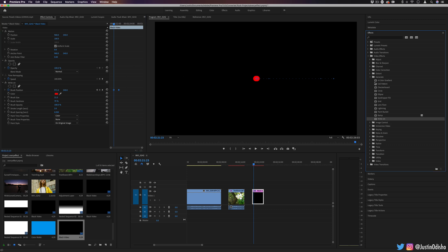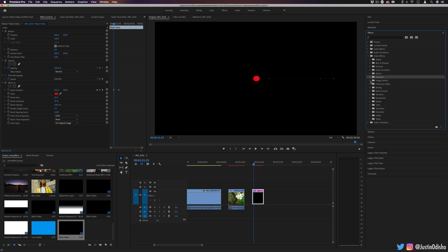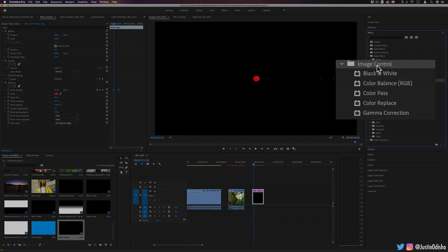But that completes our Generate Effects folder. In the next video in this playlist, we're going to go into the Image Control section, see some cool things we can do with black and white and some more color balance options.